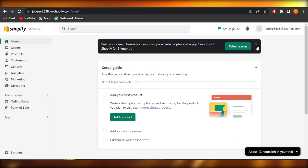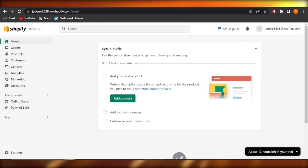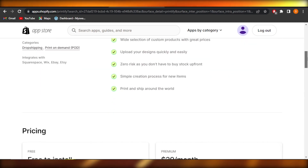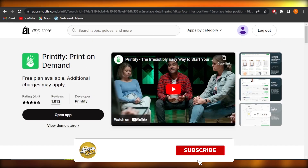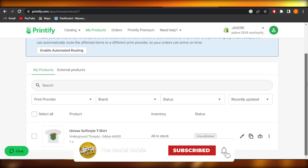This is how you connect Shopify with Printify. I hope that was a big help. Don't forget to give this video a thumbs up, leave a comment down below, turn on bell notifications, and subscribe to the YouTube channel.